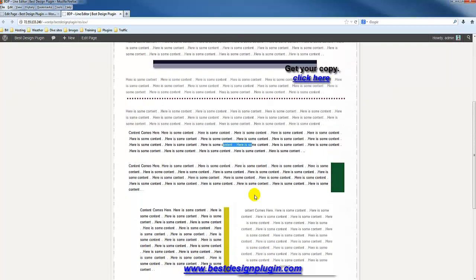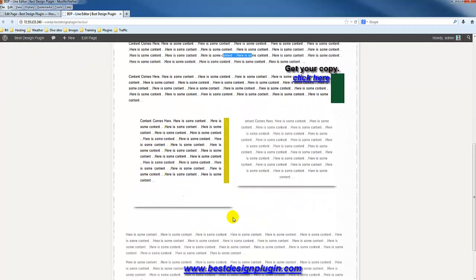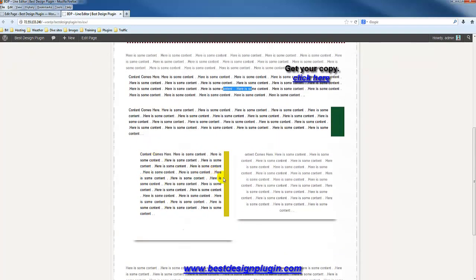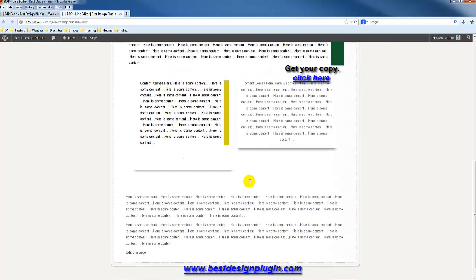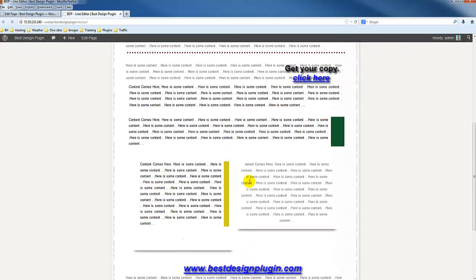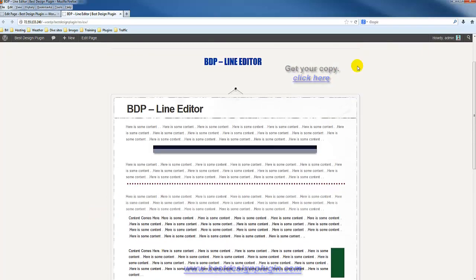Even though it's quite a simple function, it's very nice because it allows you to add colors and lines in between and next to your content. You can use this in conjunction with your layout manager to design and create really nice-looking pages.